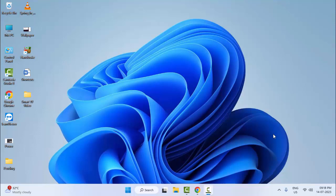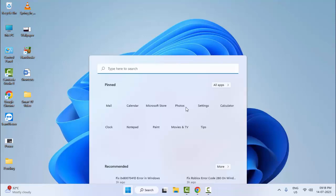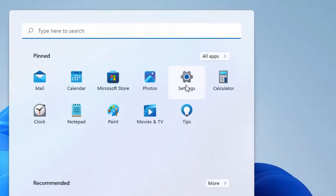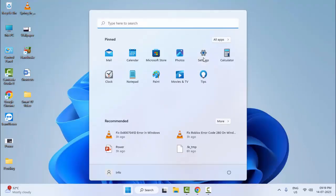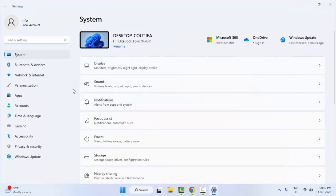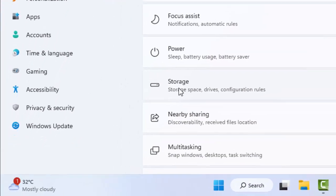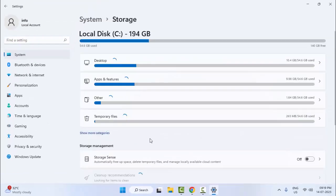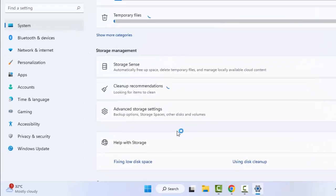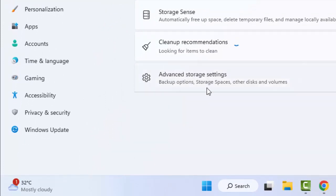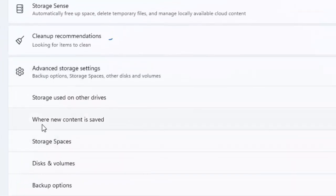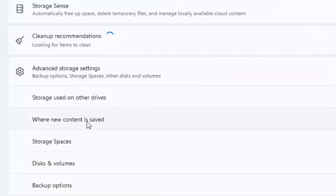So for this, first method: go to Start, now open your Windows Settings. Next, open the Storage. Now scroll down, select Advanced Storage Settings, click here and next click on Where New Content is Saved.